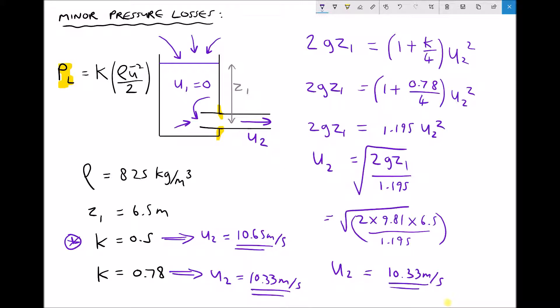As expected, the velocity of 10.33 m/s for the inward projecting inlet is lower than the 10.65 m/s obtained for the square inlet, because the resistance coefficient — and hence the pressure loss — is greater with an inward projecting pipe.